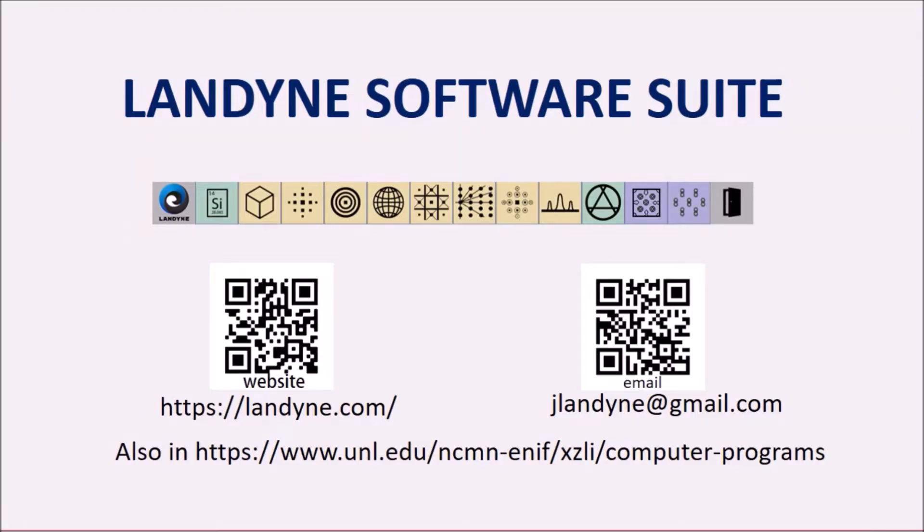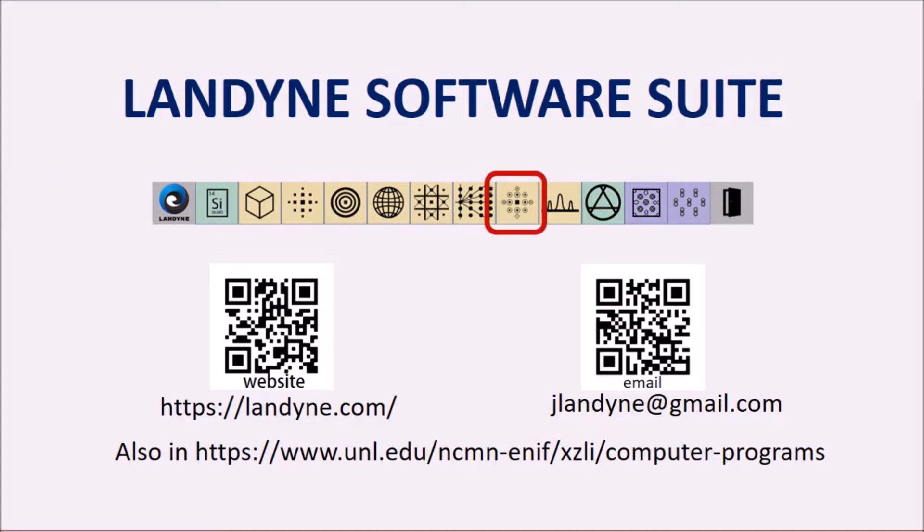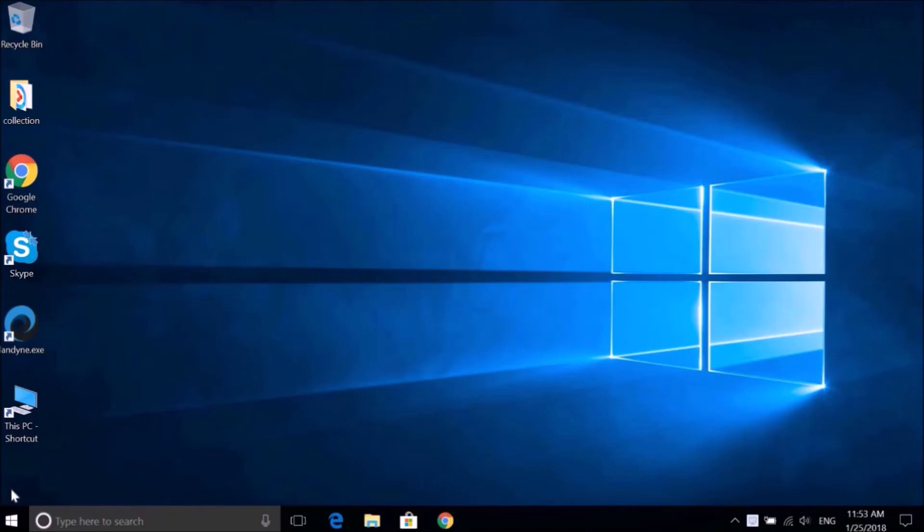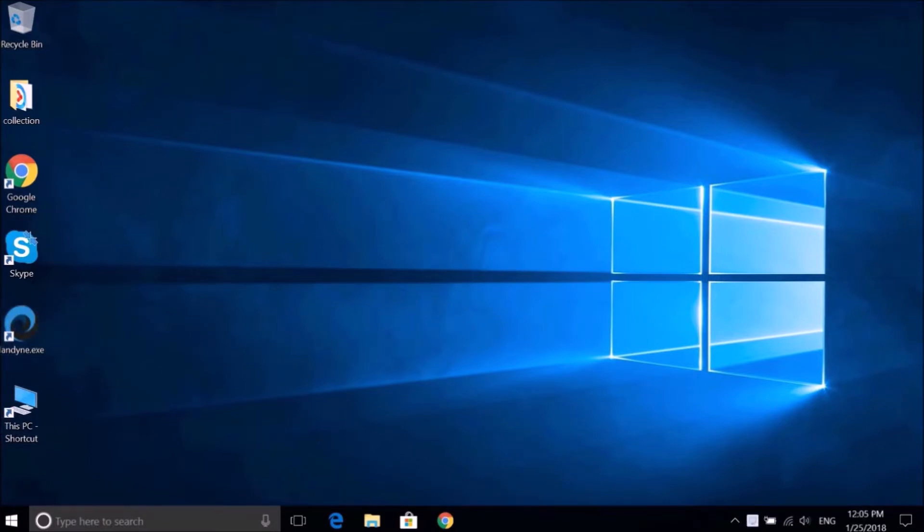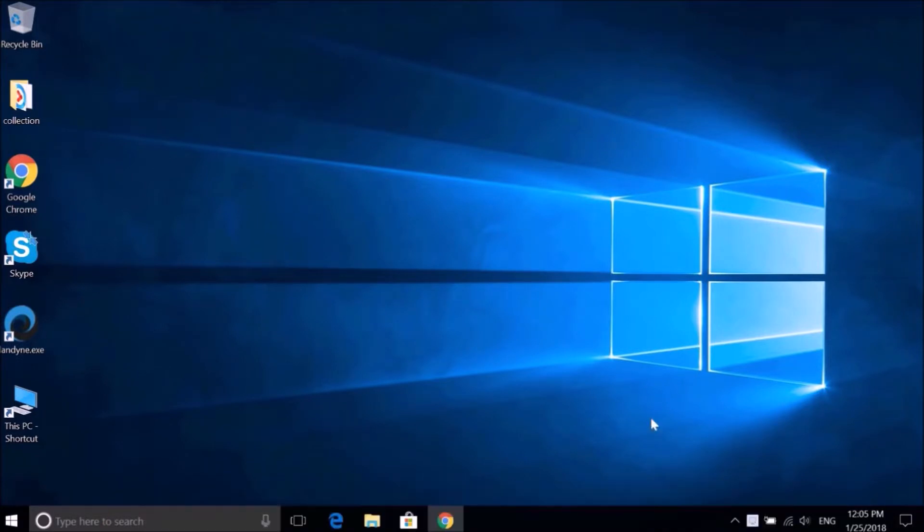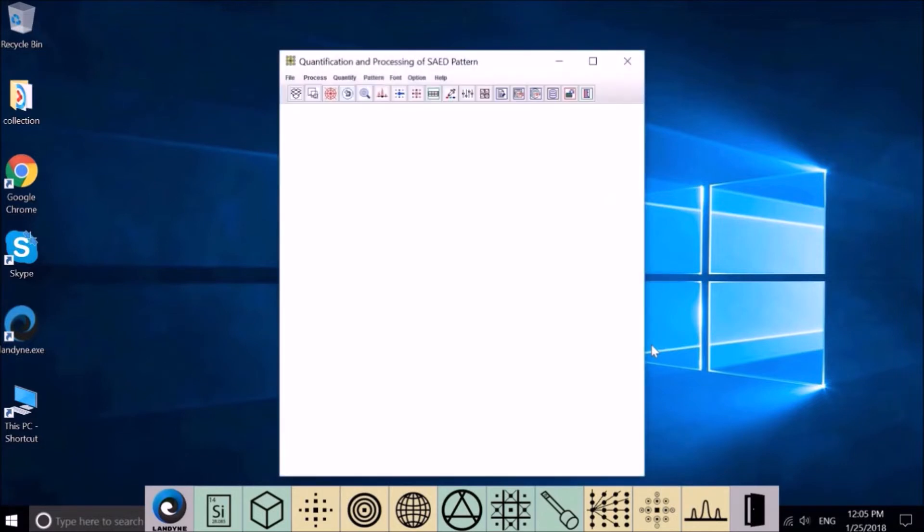In this tutorial video, I will introduce QSAD, a computer software for quantification and processing of SAED patterns. You may download the software suite from the website on the screen. Here is the London launcher icon. Click this button to start QSAD3.